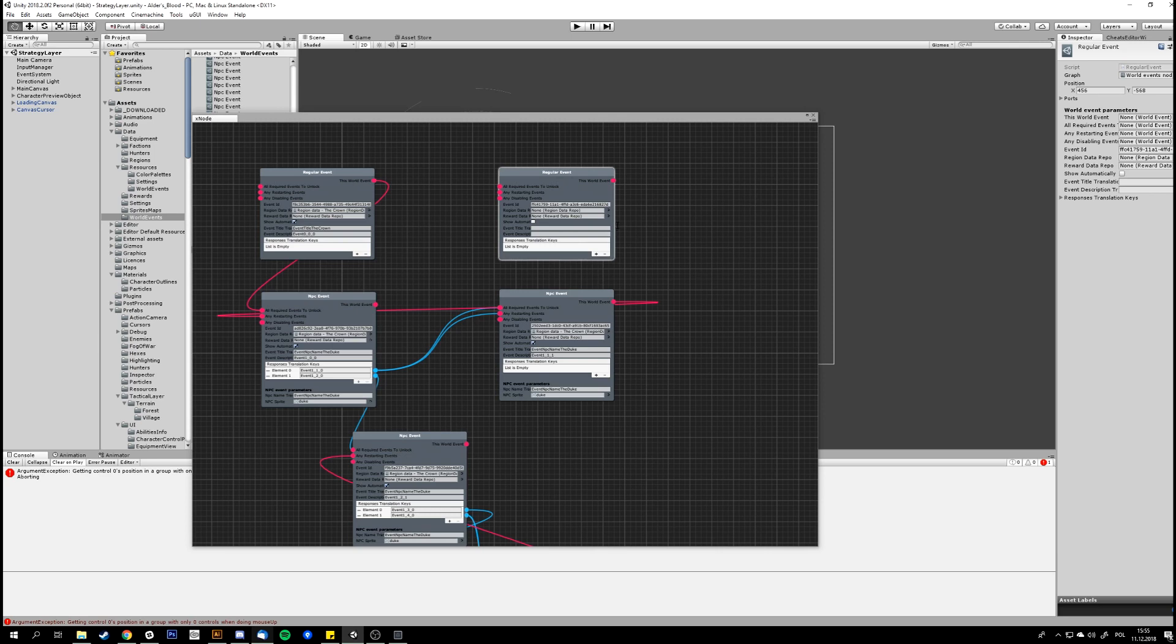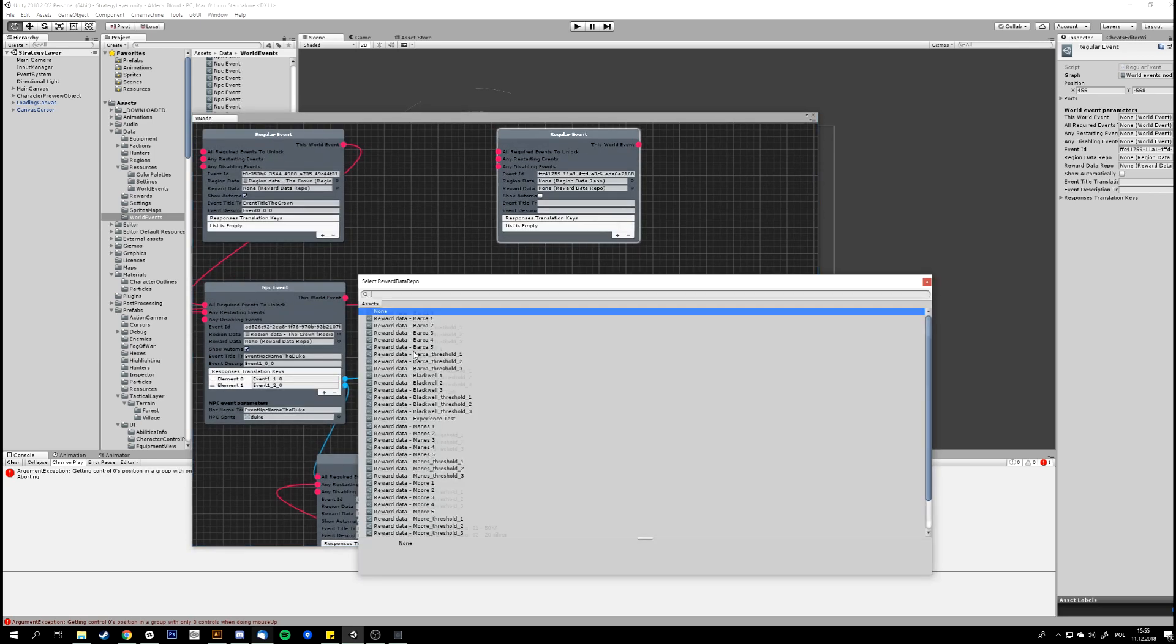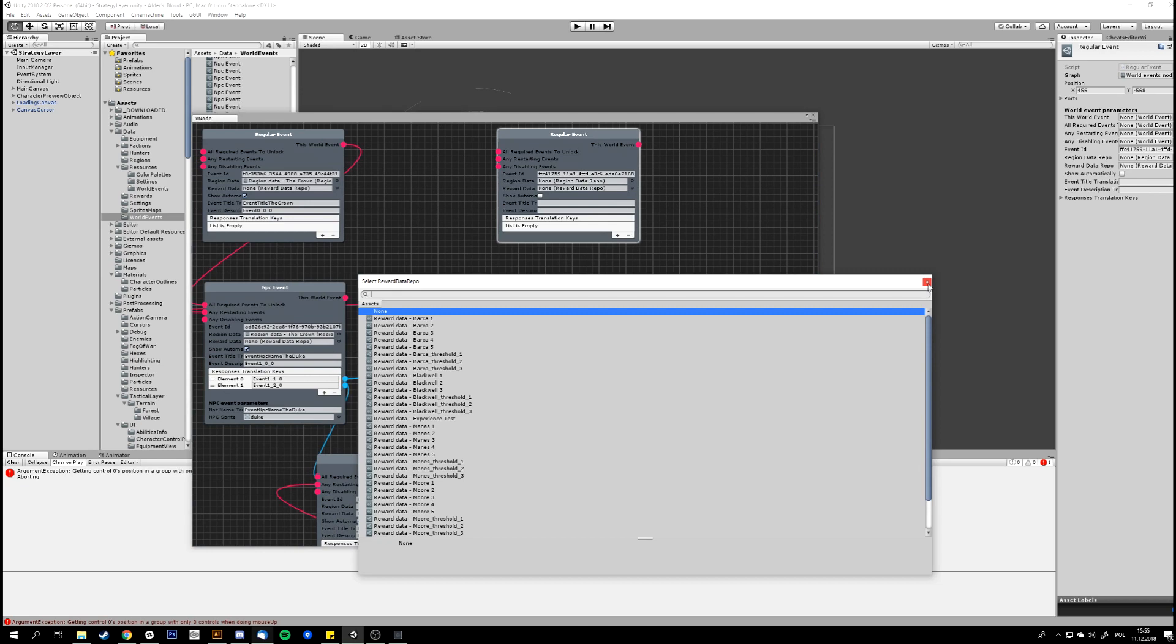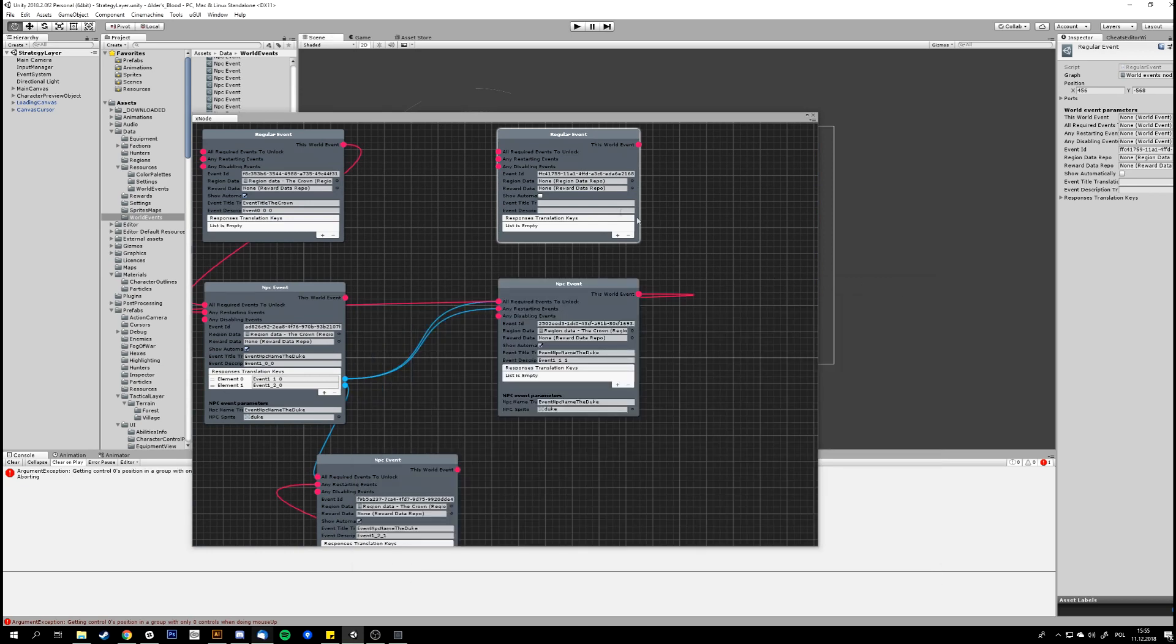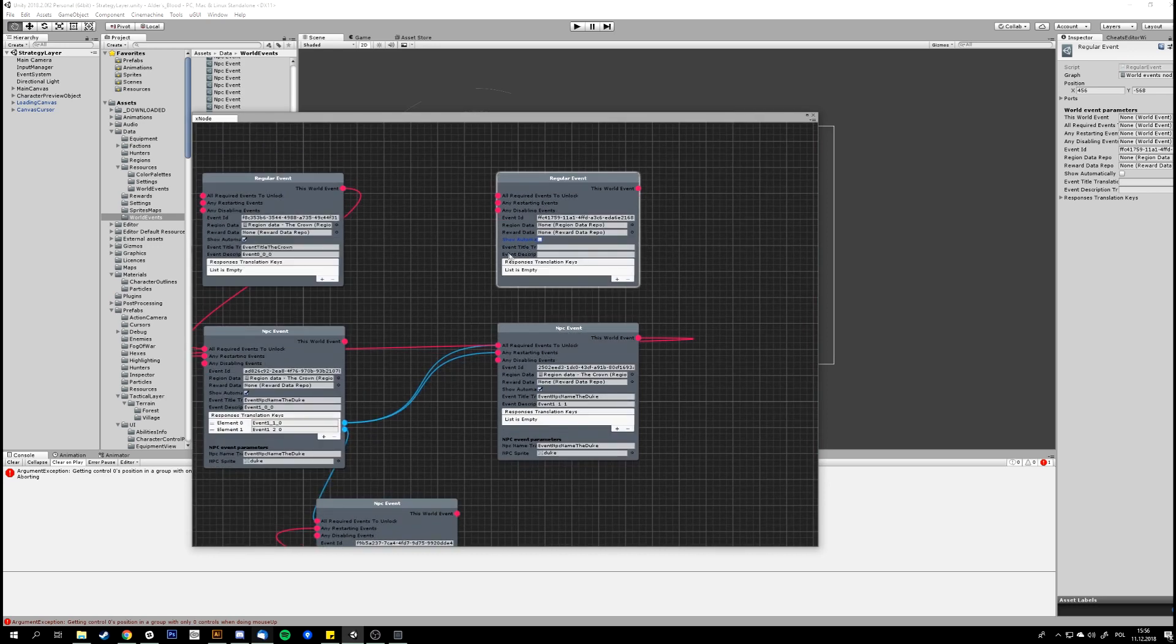We have a place for rewards that you can give to the player after the completion of this event. A checkbox for whether this event should show automatically when a player enters a region. We have options for player responses to this event.